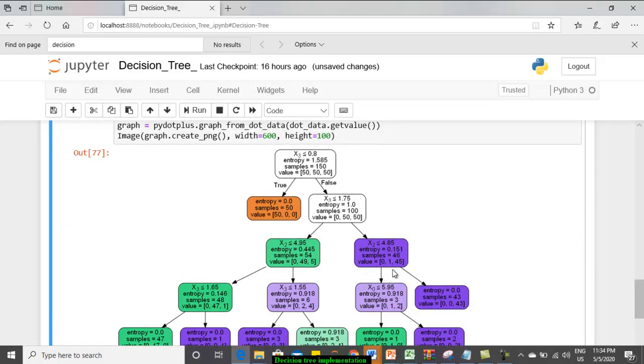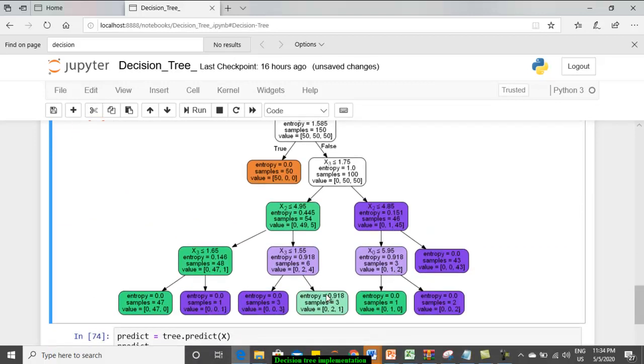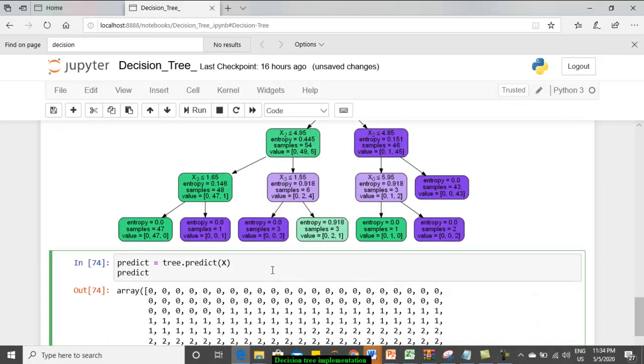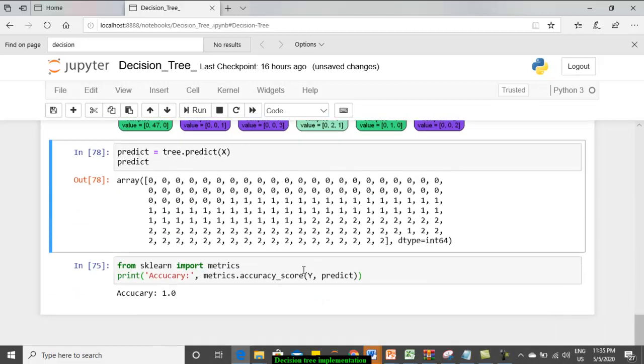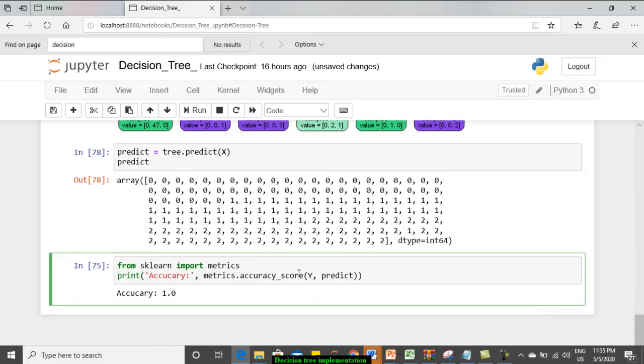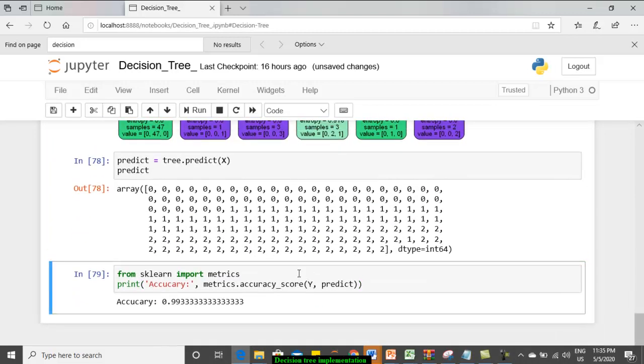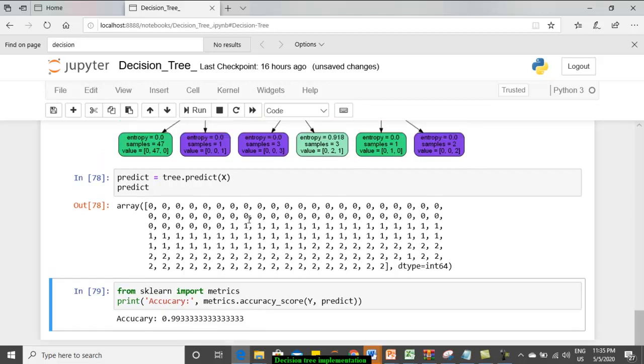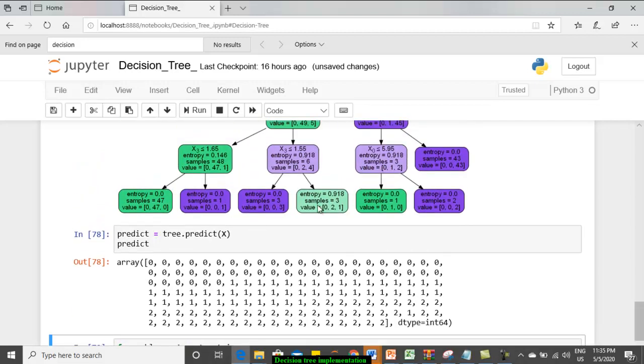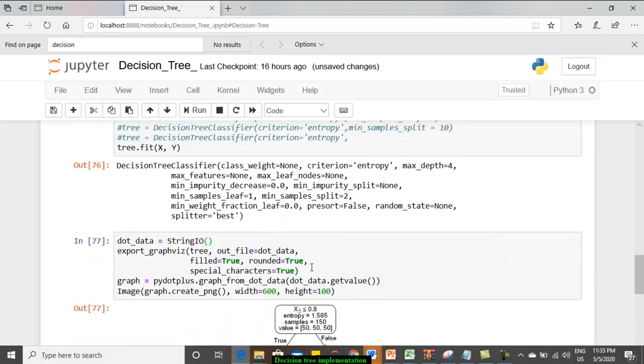Now if you see, now we will go for prediction and we will calculate the accuracy. You can see somewhat there is a reduction in accuracy. Why? Because we are not letting the tree to go and get constructed to reach its maximum efficiency. We stopped till a particular point.